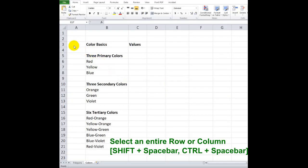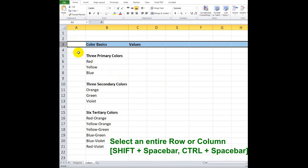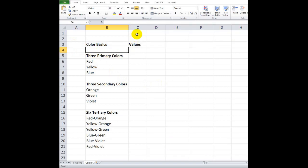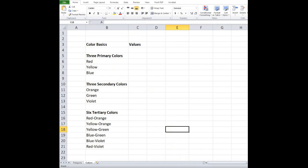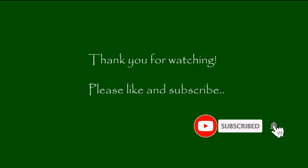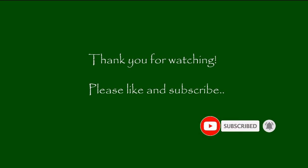To select an entire row, click on a reference cell and then press Shift plus Space Bar. Press Ctrl plus Space Bar to select an entire column. Thank you.